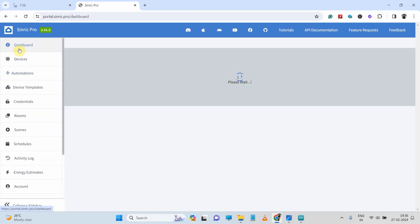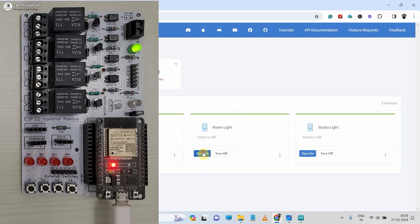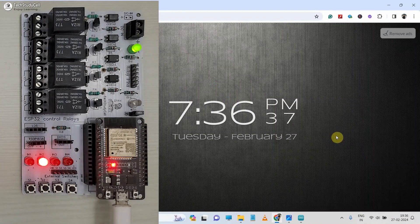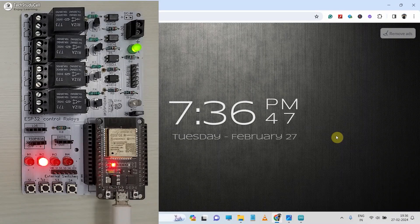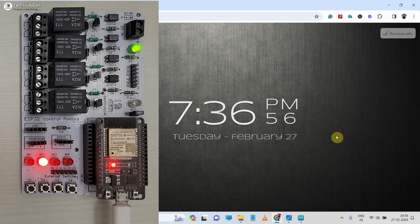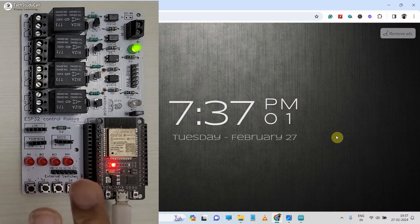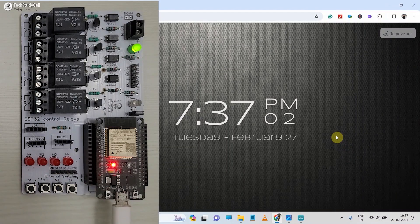Then go to the dashboard and turn on the room light. You can see the second relay turns on. Now it will automatically turn off after 30 seconds. Here you can see the relay automatically turns off.